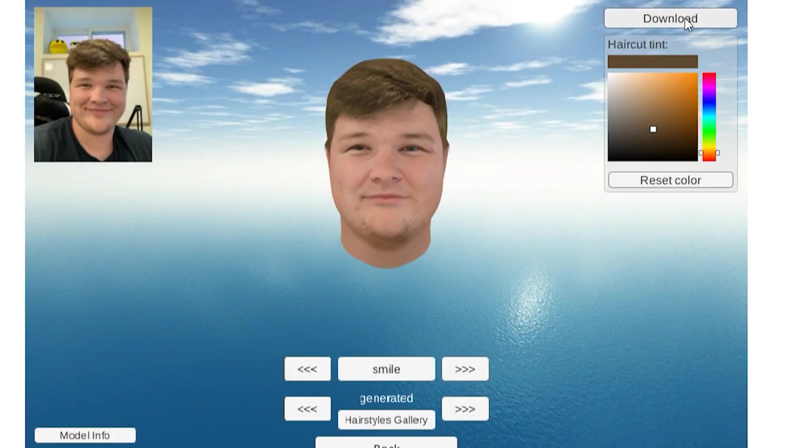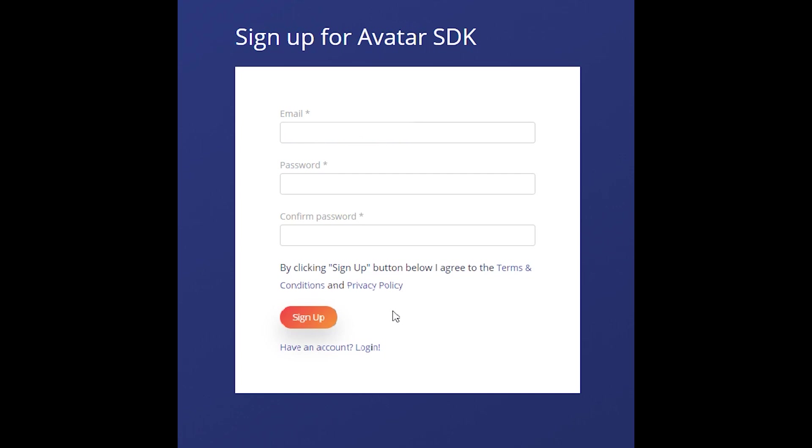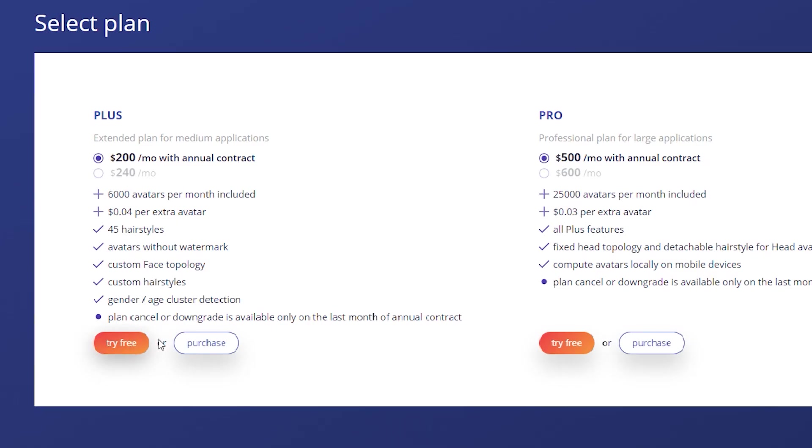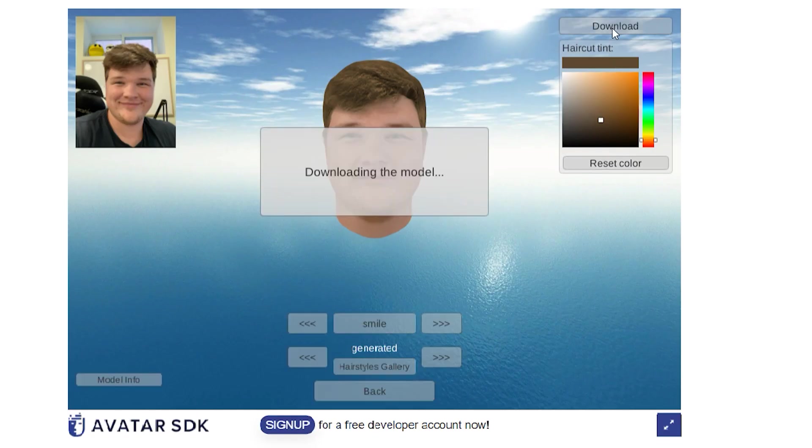Once you're done, press download. It'll bring you to a page where you'll need to sign up so you can do the free trial. Press try for free, and when the page comes up, go back to your model and press download again.